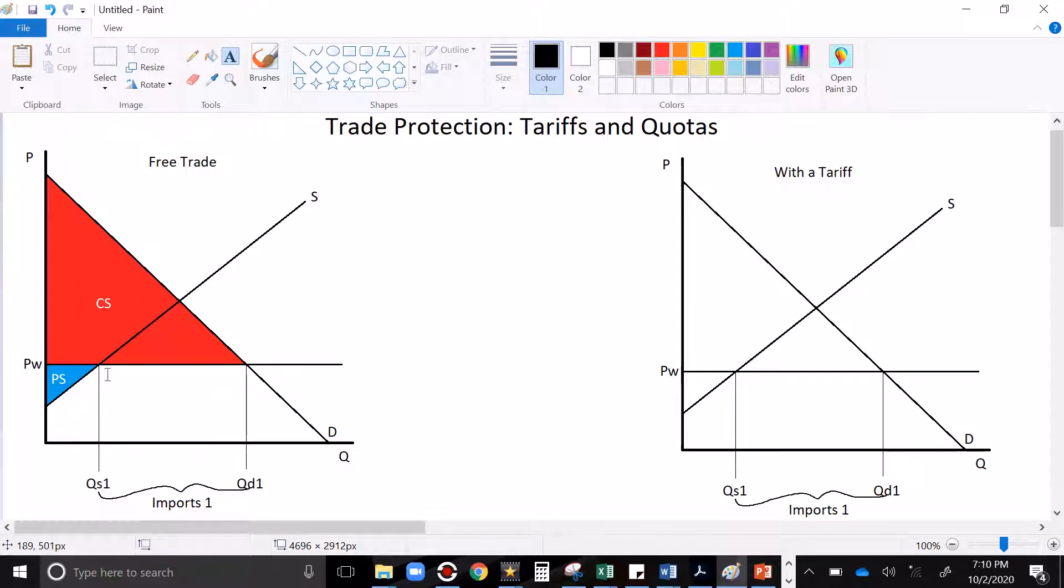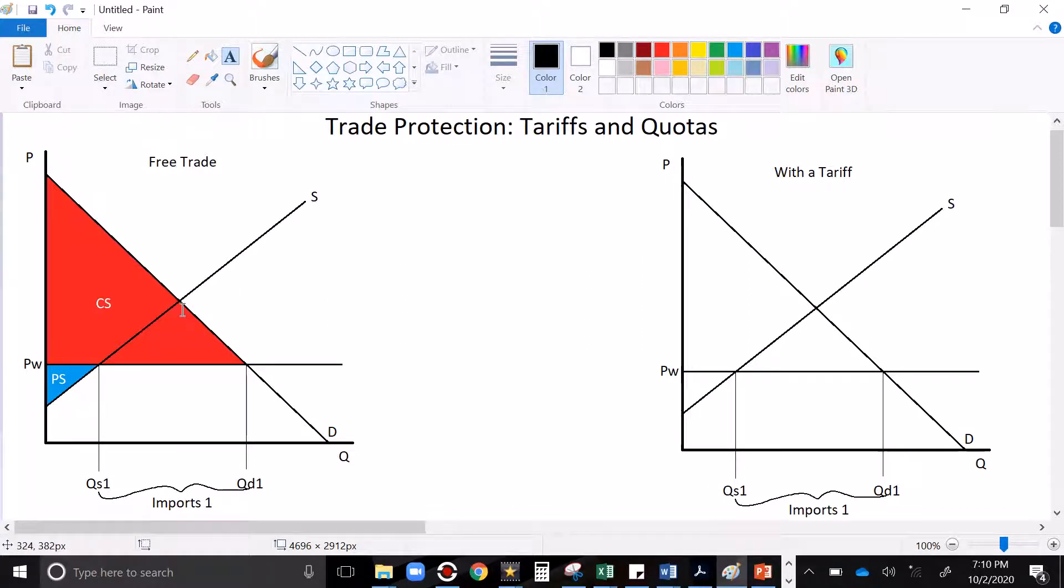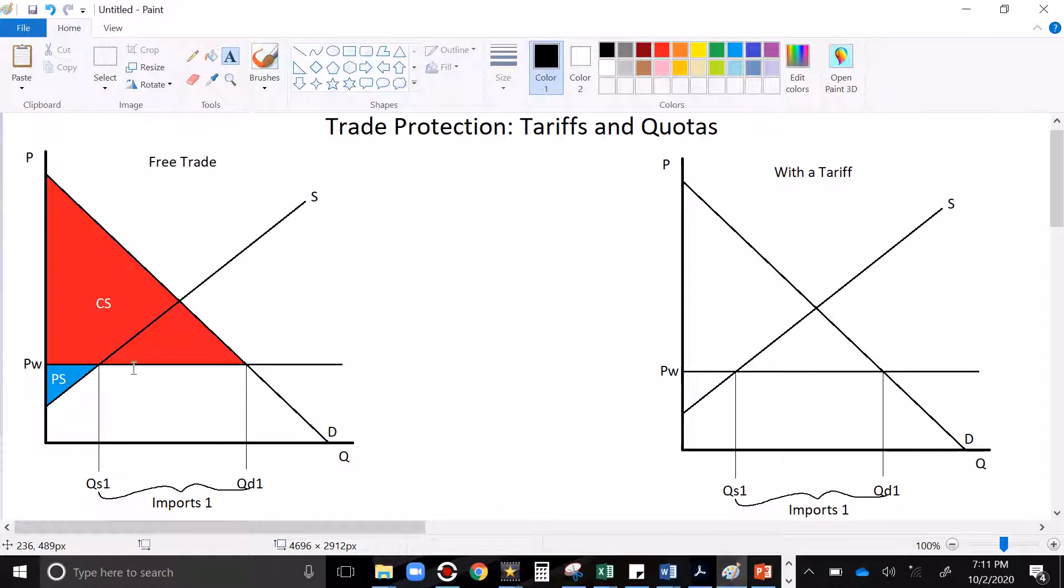And so we're going to introduce the idea of a tariff, and then we'll do a quota too, just for good measure. But what we're going to do is we're going to put a tax on imports. Now remember, the reason we like trade is because of this big triangle over here. That is surplus that would not be had in the market without trade. Trade makes society overall better off. It just has a really unfortunate redistribution effect where our sellers lose out a lot with imports.